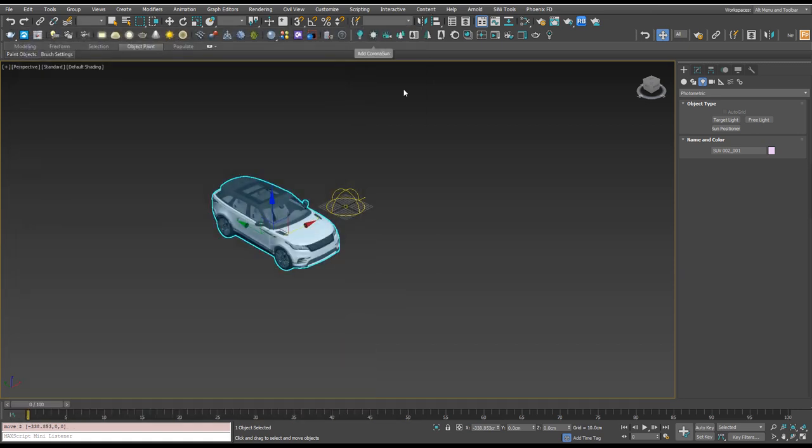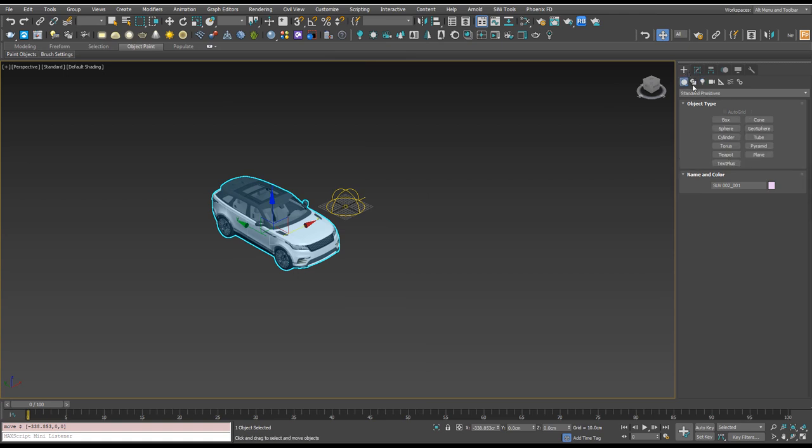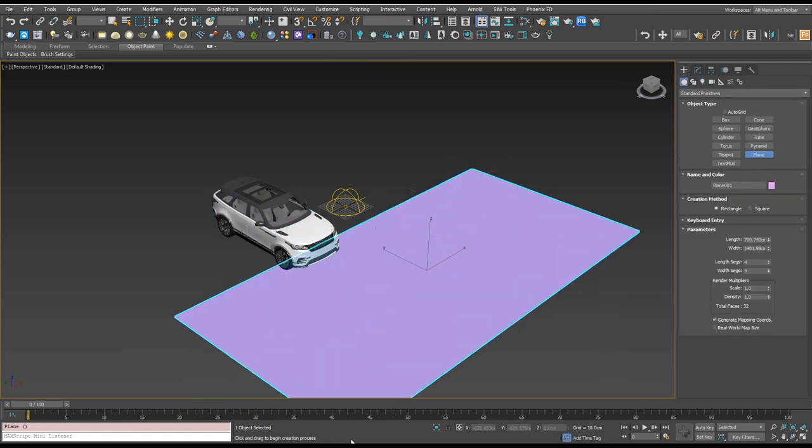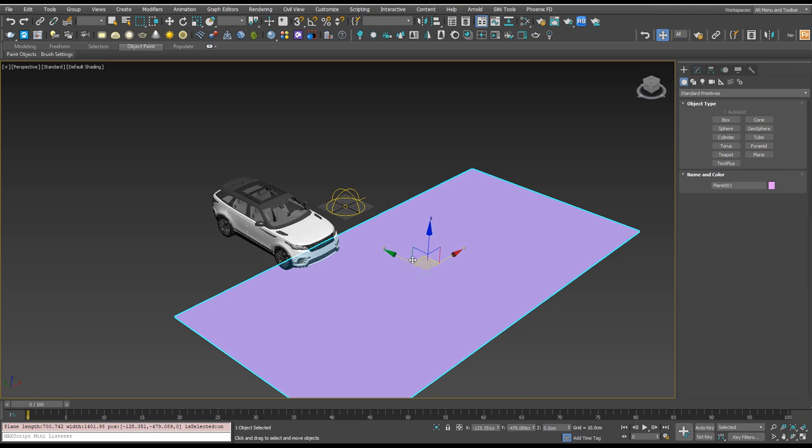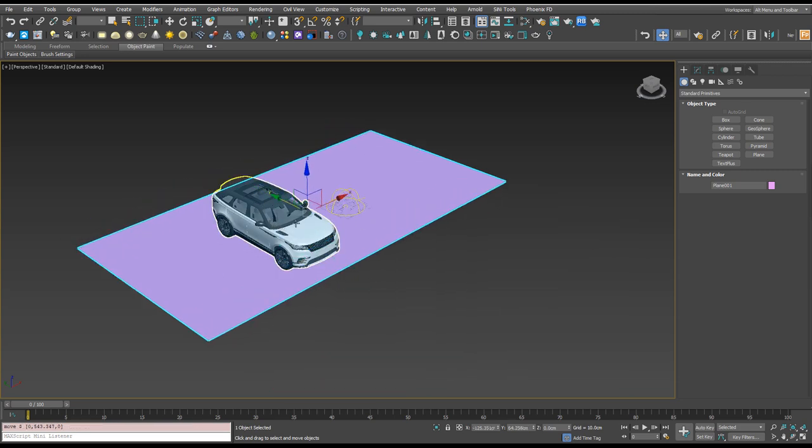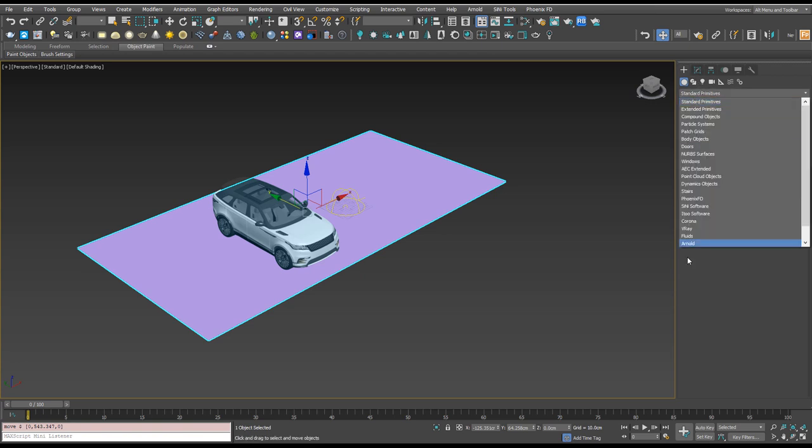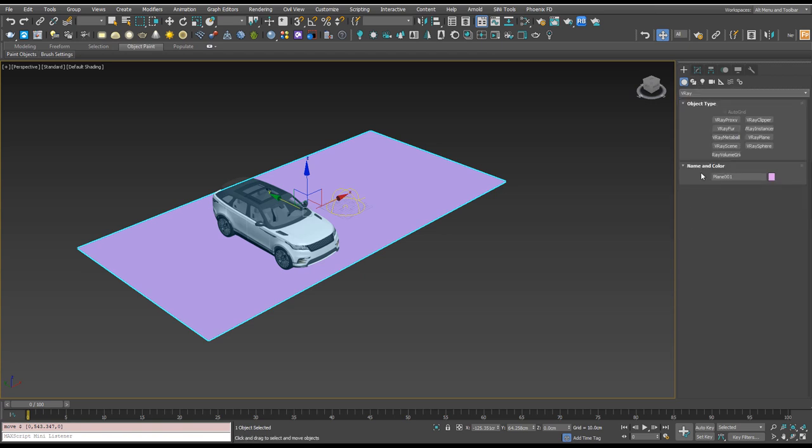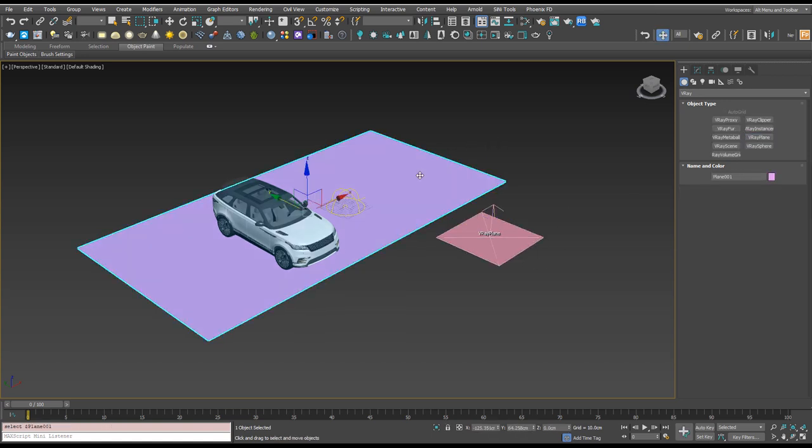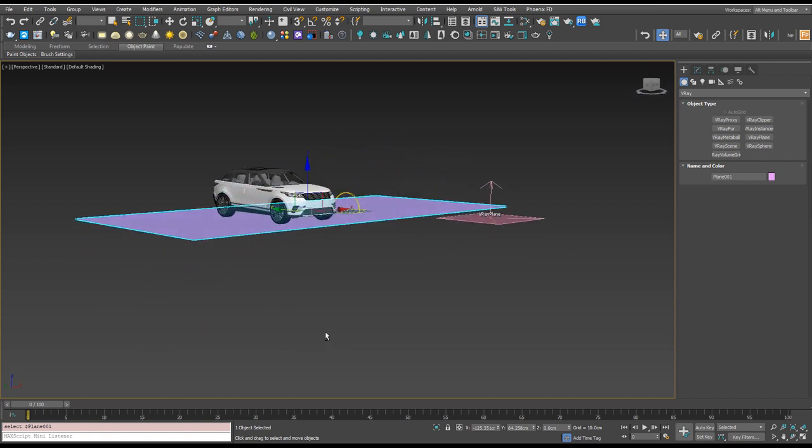The next thing we're going to want to do is create a V-Ray plane which is essentially the same as a plane but it's infinite. So rather than just making a plane here and rendering, the V-Ray plane is actually infinite. If we go down to V-Ray and add the V-Ray plane here this is actually gonna go off all the way to the horizon which is going to help.